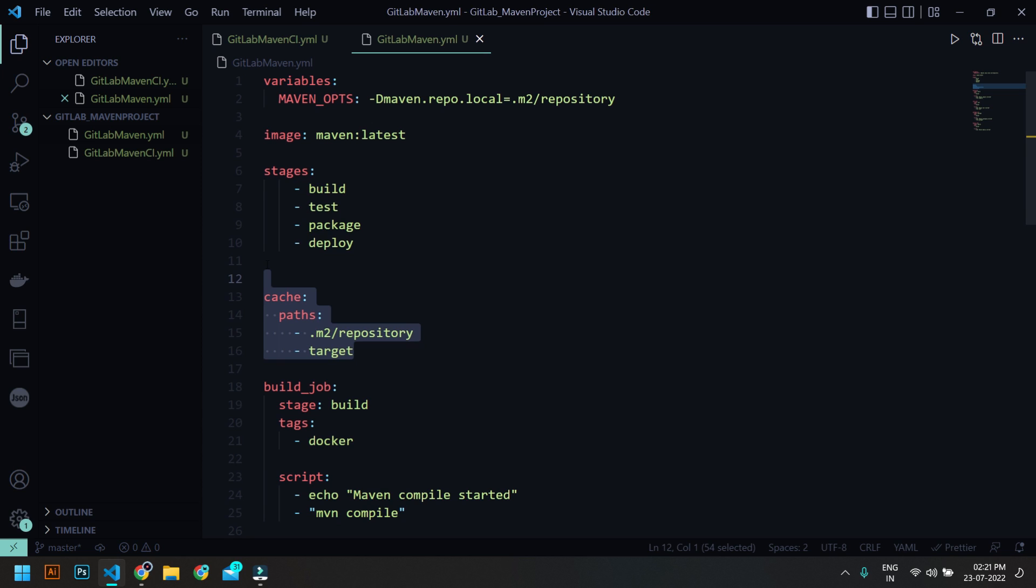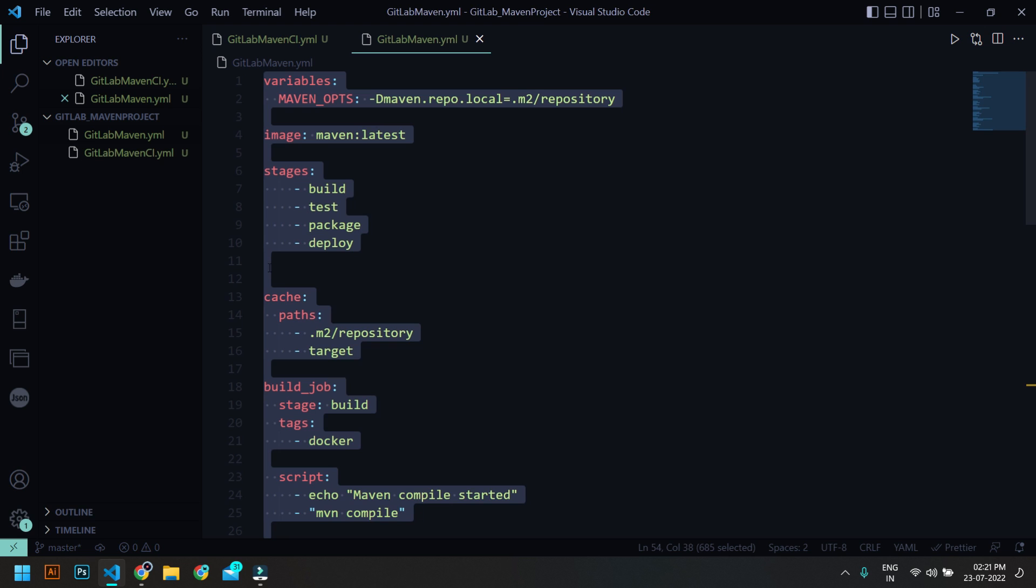And also the target where your jar file will be saved. So the benefit as I mentioned it will speed up the process.